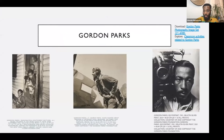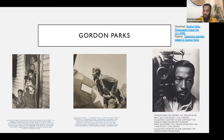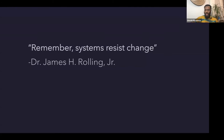Gordon Parks — I have some of his art up in my house right now. He's like one of my spirit people who I tap into as an artist and educator. Rollins says, remember, systems resist change. So how can we as educators change things that don't want to be changed?